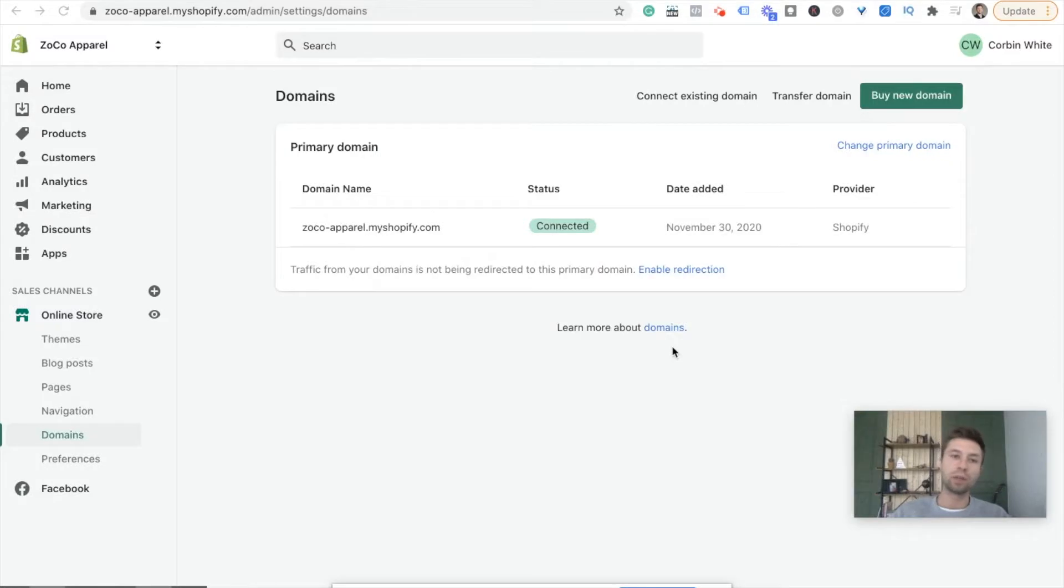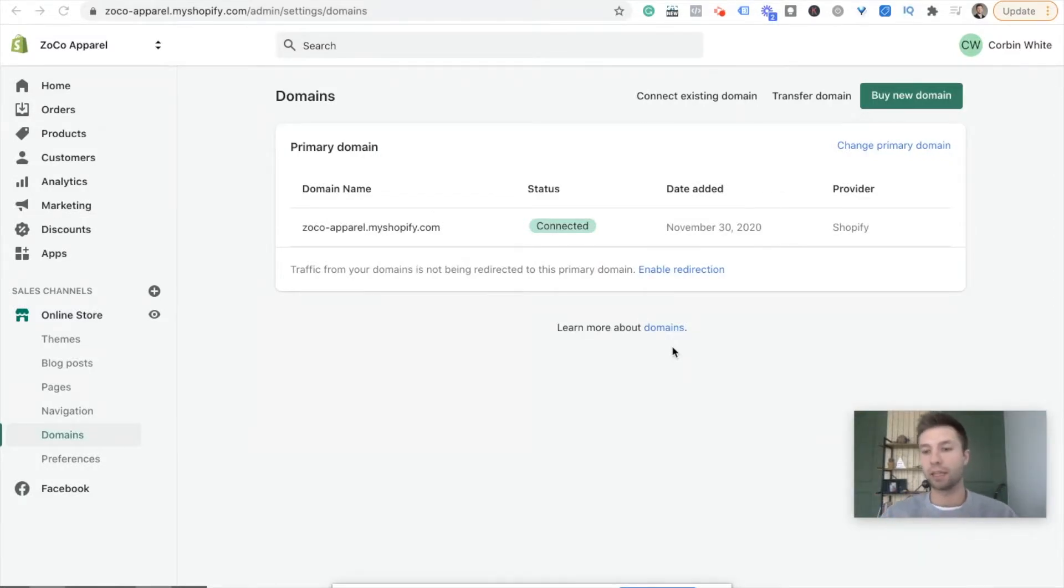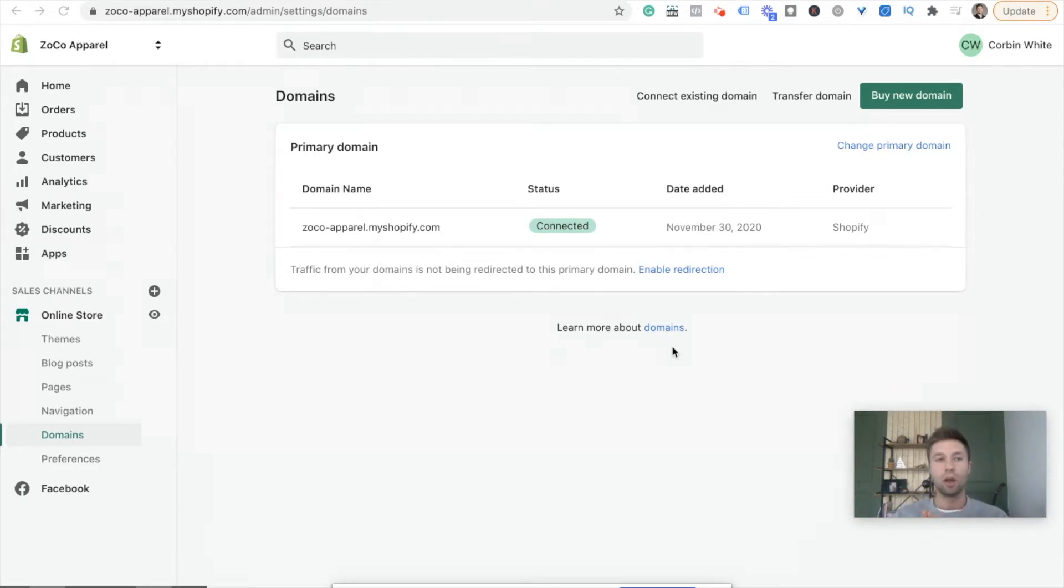So me personally, I use Bluehost. I love Bluehost. I used to have a GoDaddy account but I just didn't really like how everything functions, so I made the switch over to Bluehost.